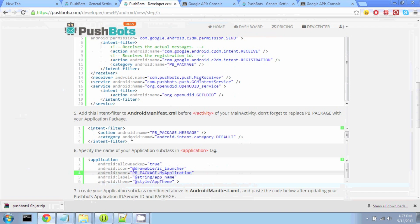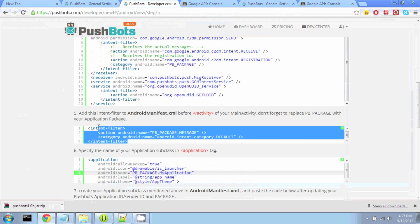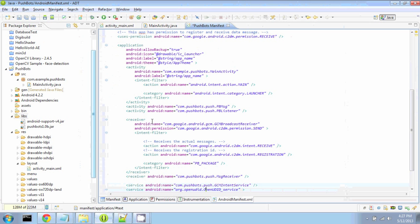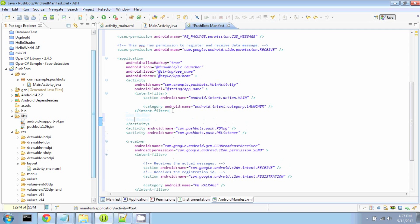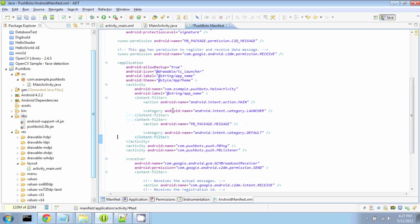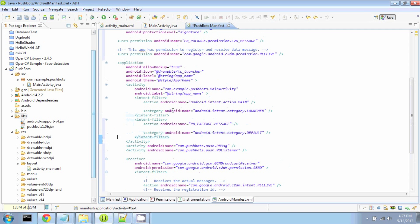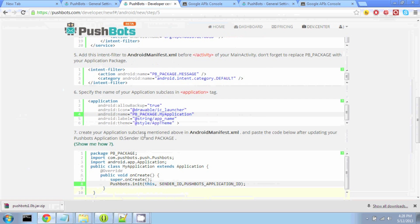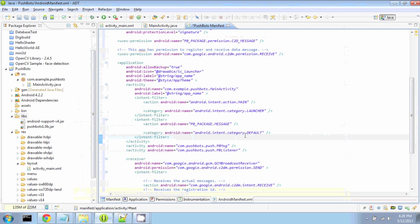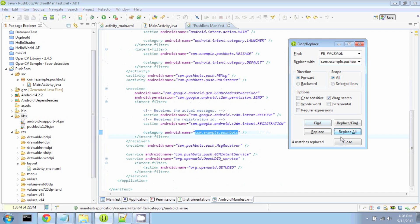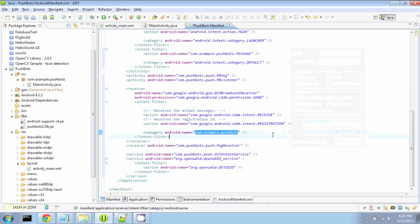We are then going to add an Intent filter in our MainActivity. And finally we're going to do a Find and Replace of the placeholder pb package with our actual package name, which in this example is com.example.pushbots. And we can just do Replace All and Reset.